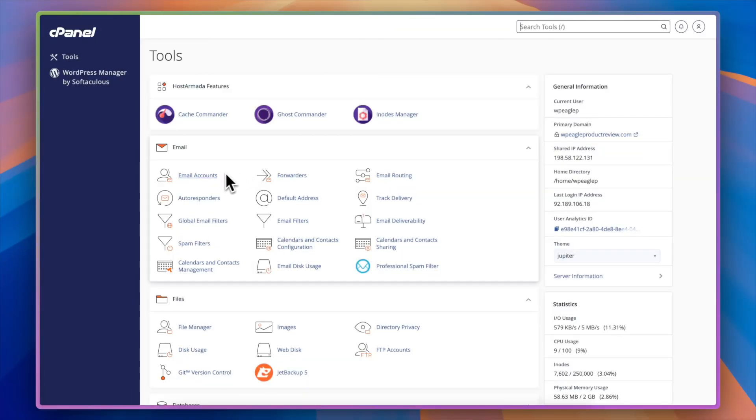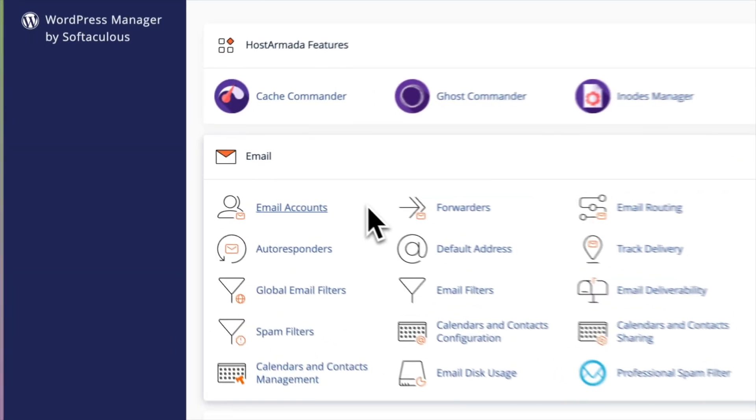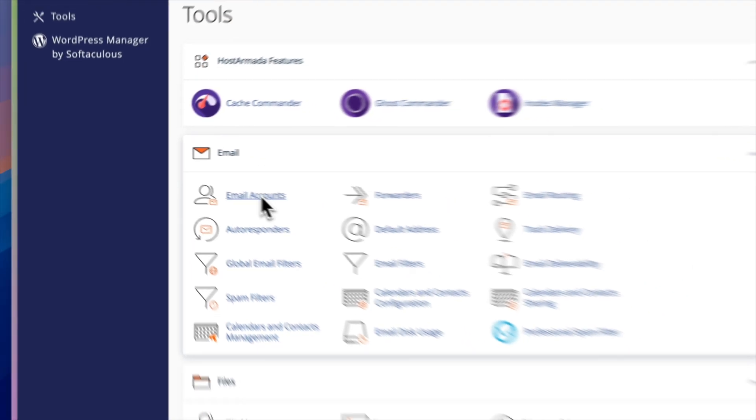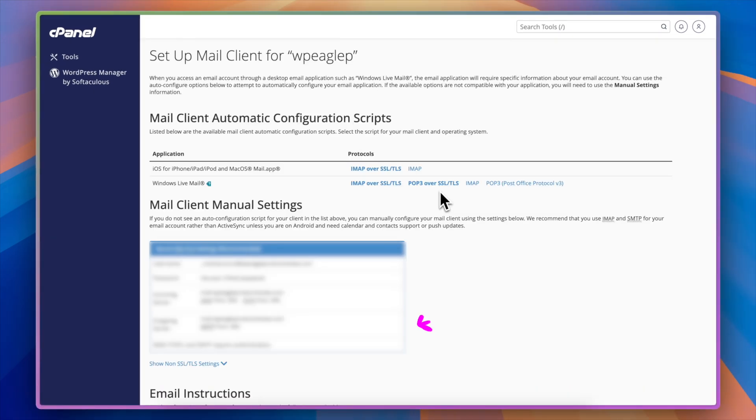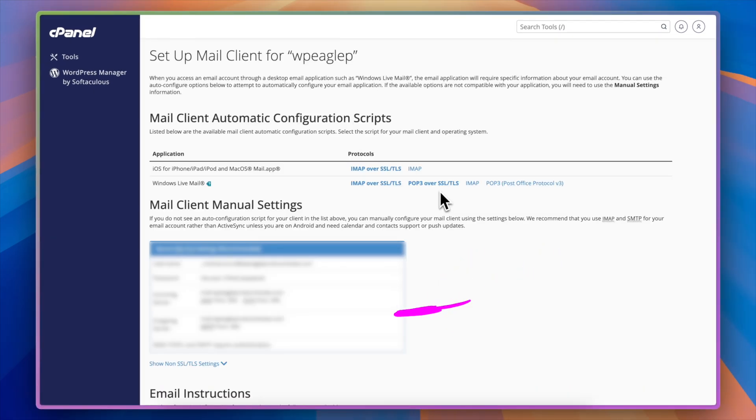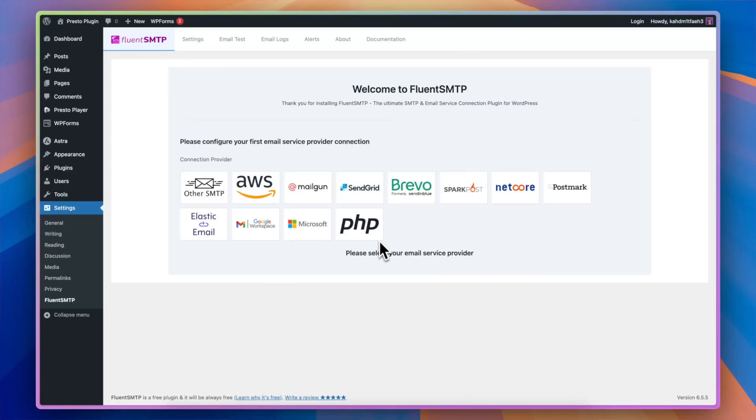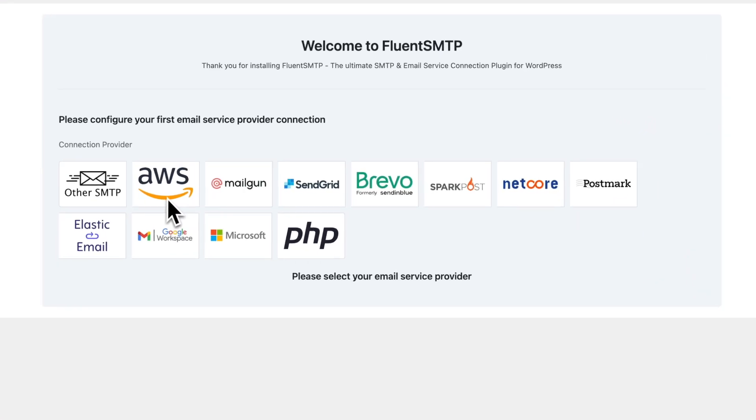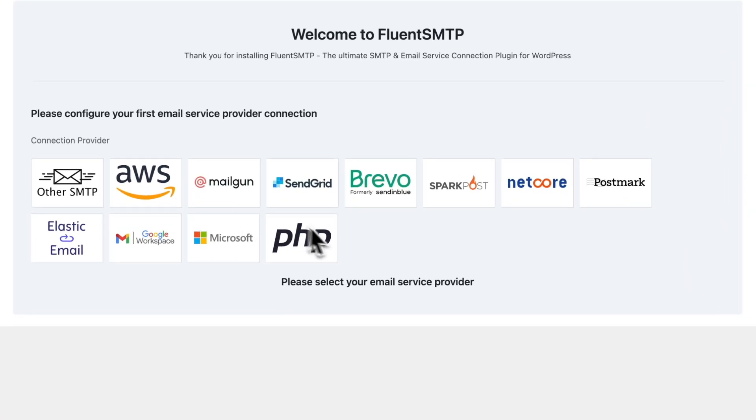With Fluent SMTP, you can eliminate these send problems by connecting your website to any SMTP server you like. If you've got website hosting, you've probably already got an SMTP server. Alternatively, Fluent SMTP works with systems like Amazon SES, Gmail, Google Workspace, SendGrid, Mailgun, PeppyPost, Postmark, SparkPost, ElasticMail. I mean, the list goes on. Pretty much any email provider you can think of.